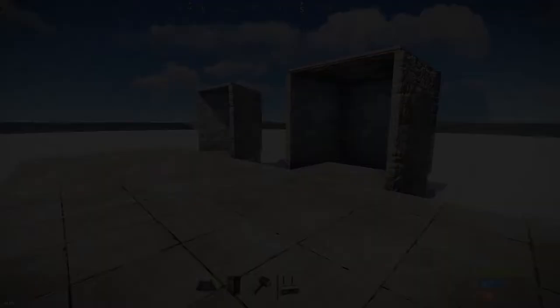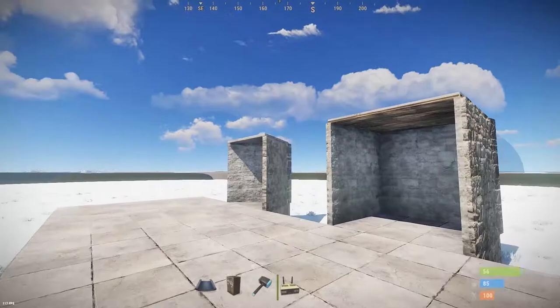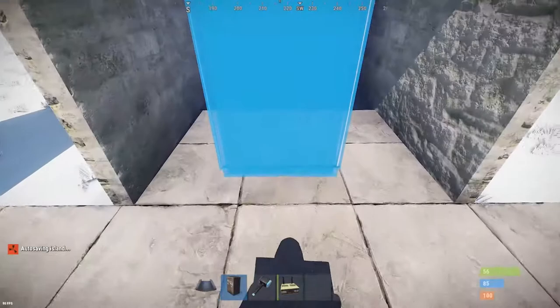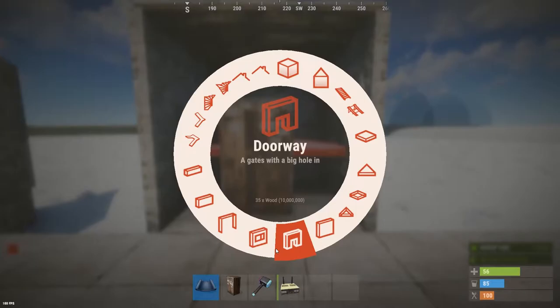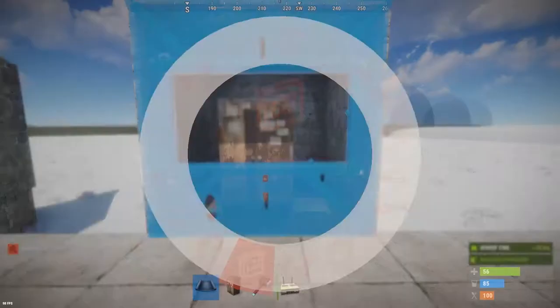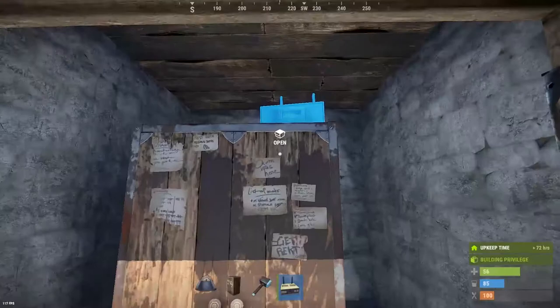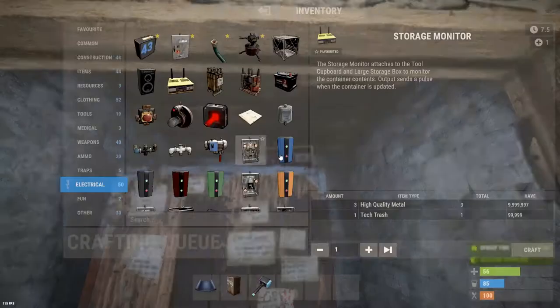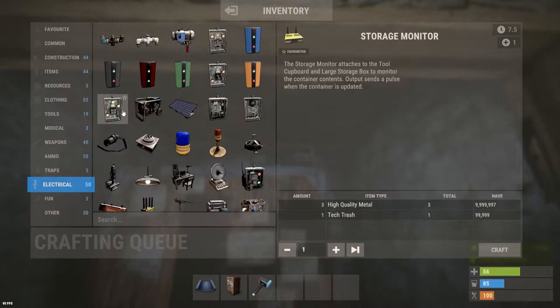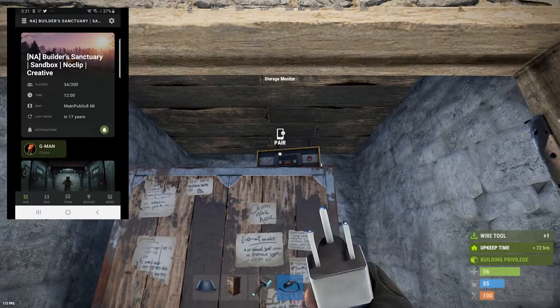Allow me to demonstrate. We're going to put down the TC, then a window, and a storage monitor. Now you can spam E as much as you want — it will not pair.